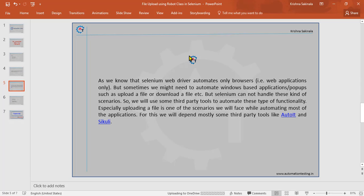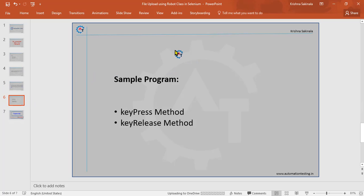We will try to simulate without any extra burdens. We have a default class called Robot in Java, so we will use that and try to achieve this functionality without any extra plugins.